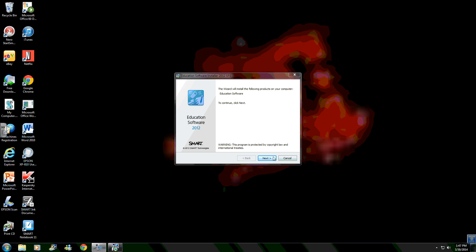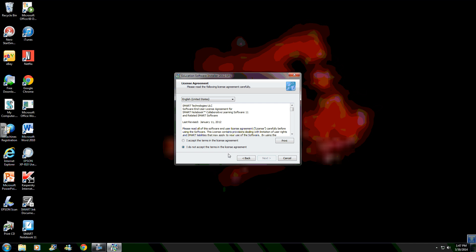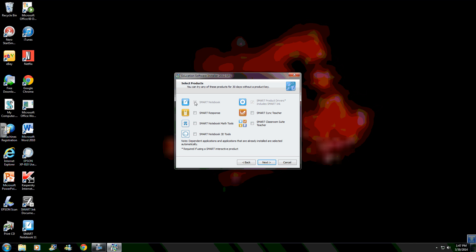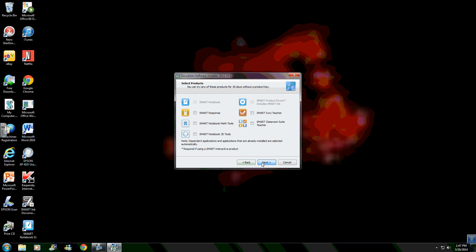Okay, you want to click next. You want to check off accept, and you want to check off Smart Notebook right here, these two. Next, next.